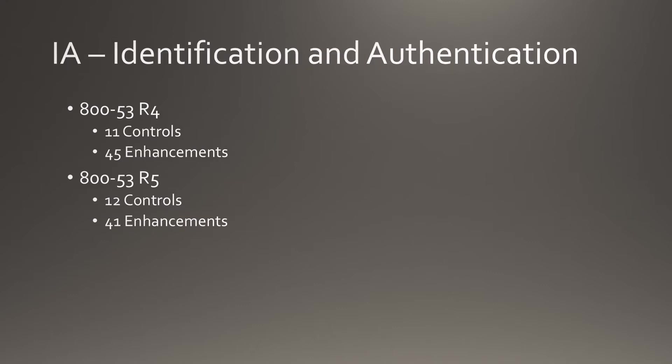Identification and Authentication gain a control going from 11 to 12, while some enhancements are removed going from 45 to 41.